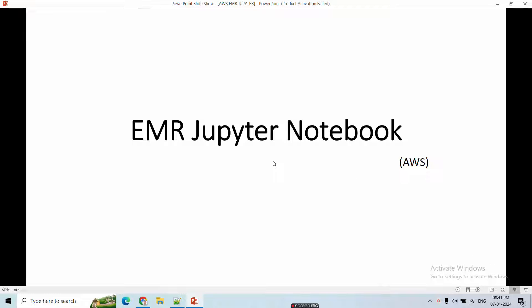Hello friends, welcome back to my YouTube channel Techno Devs with Saurab. Today I'm going to show you how to configure Jupyter Notebook in EMR — how we open the Jupyter Notebook in EMR and execute the script. This video is going to be very important. I hope you subscribe to my channel and please like and comment at the end of the video.